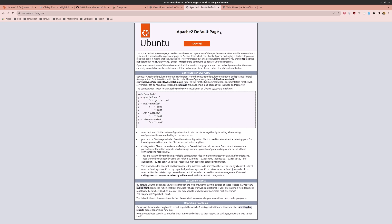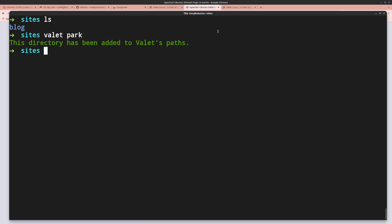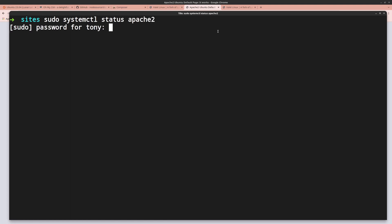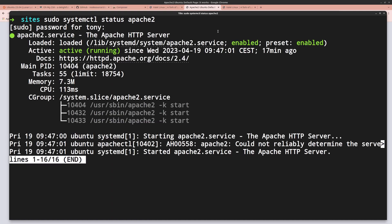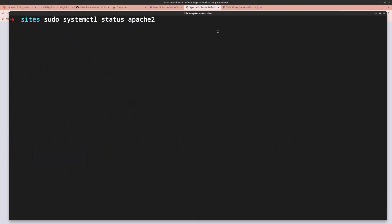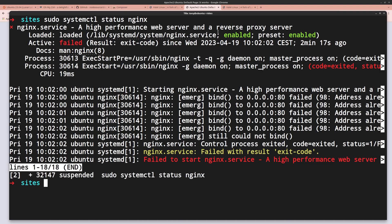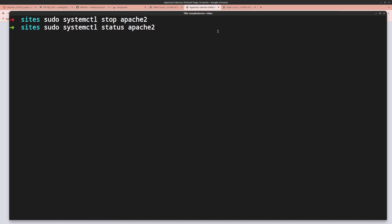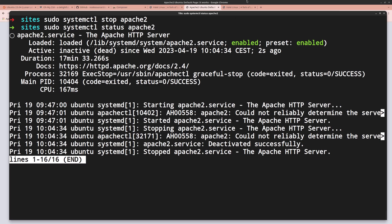Open the terminal and stop Apache with sudo systemctl stop apache2. Check the status — Apache is now inactive.